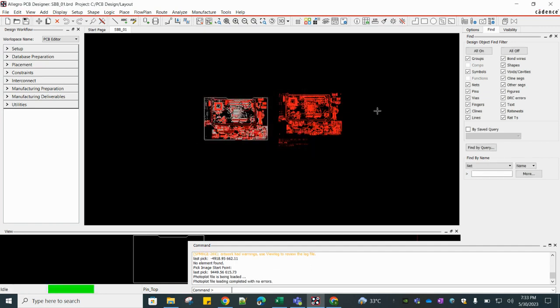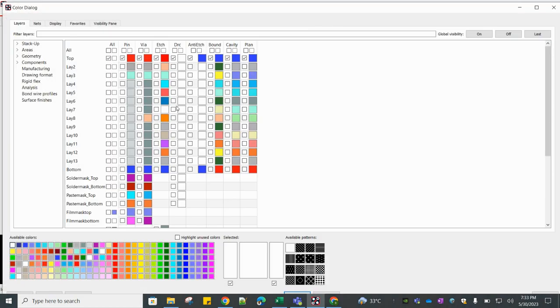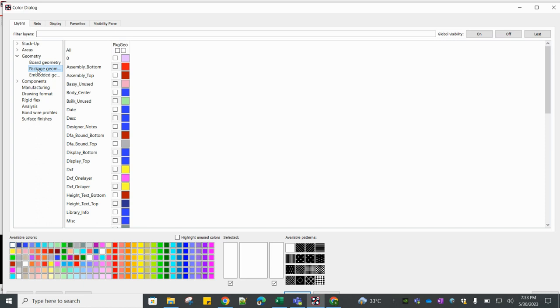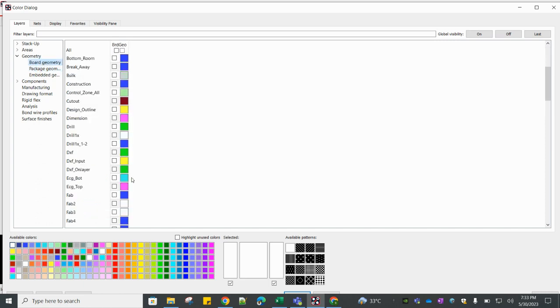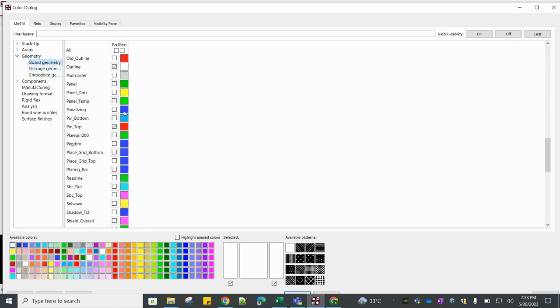Close it. Since both the colors are same, we just need to change the color. Board Geometry, Pin Top, I'm going to change with green color.